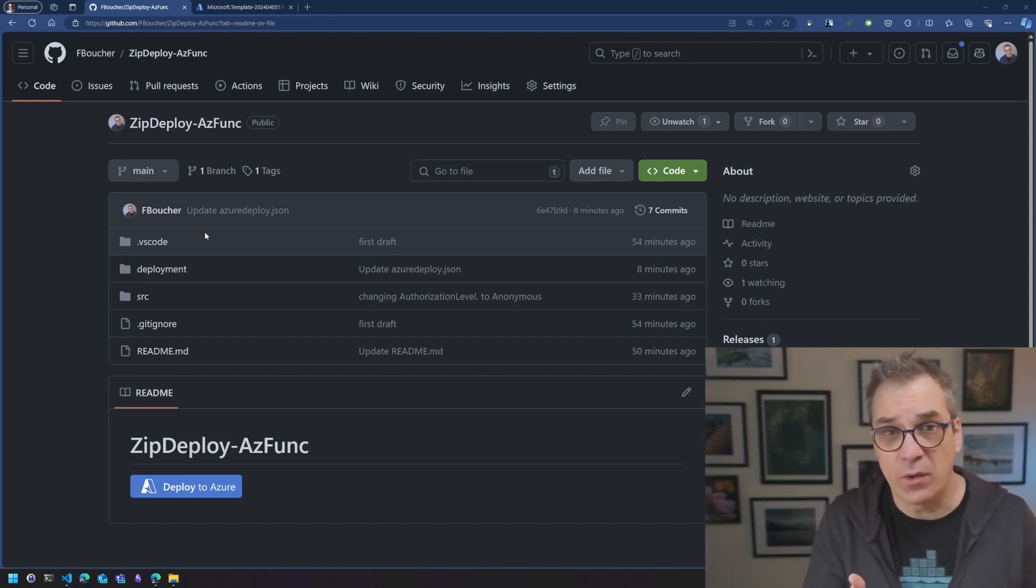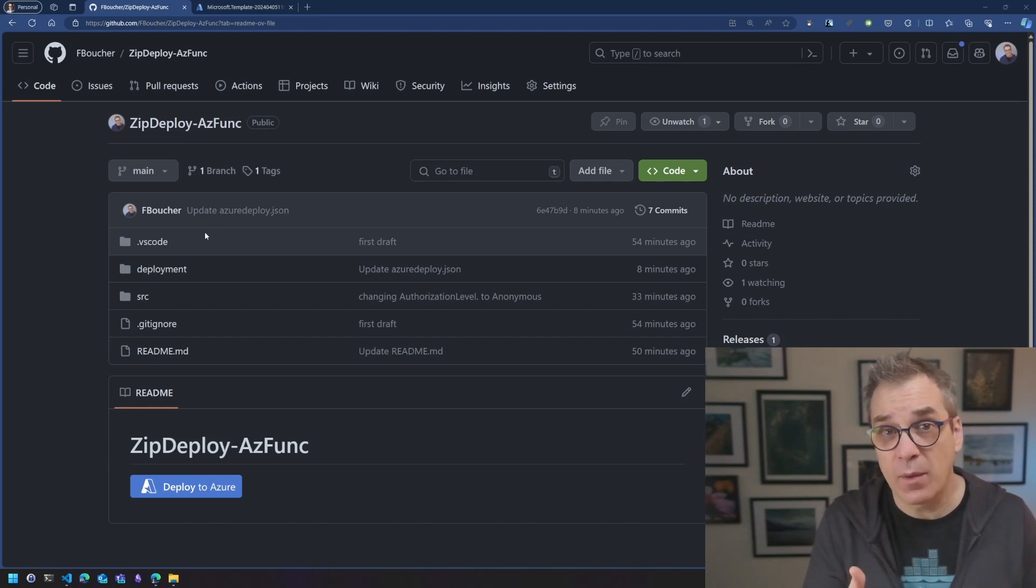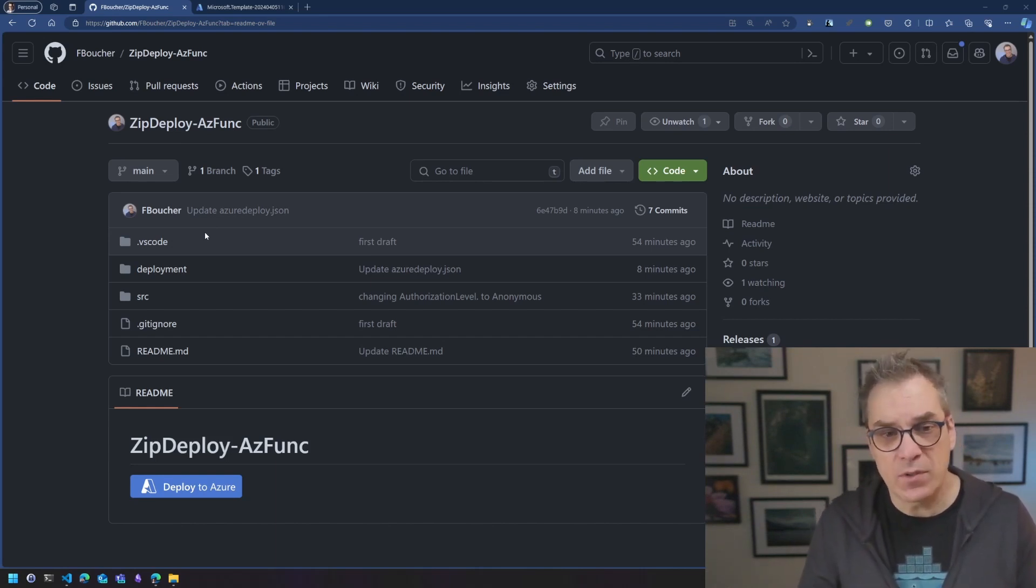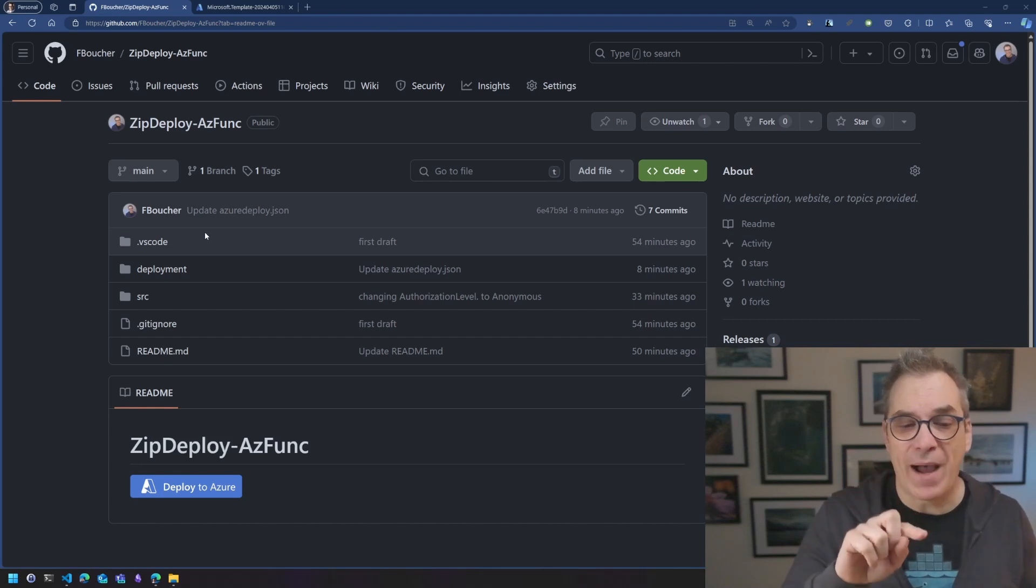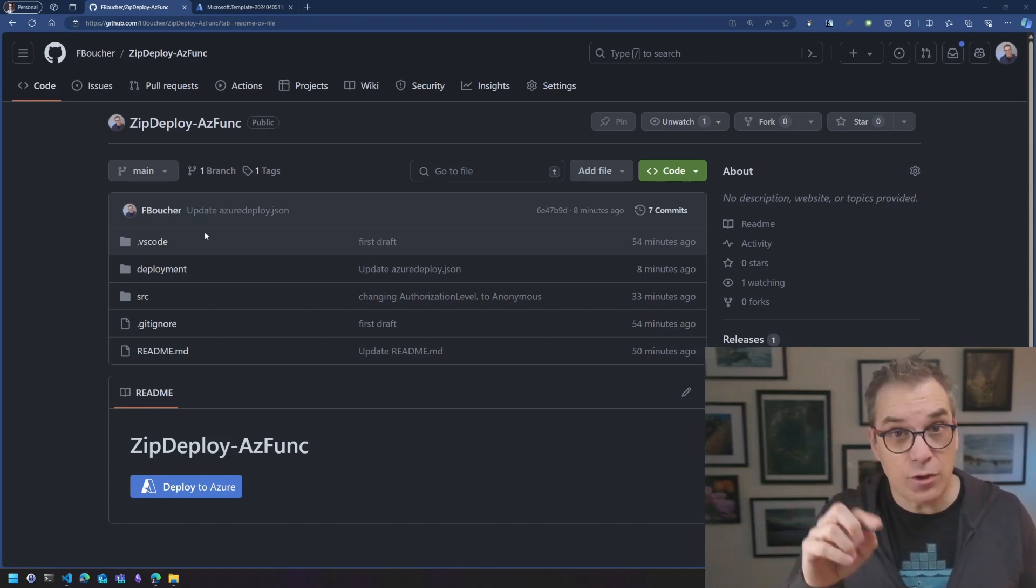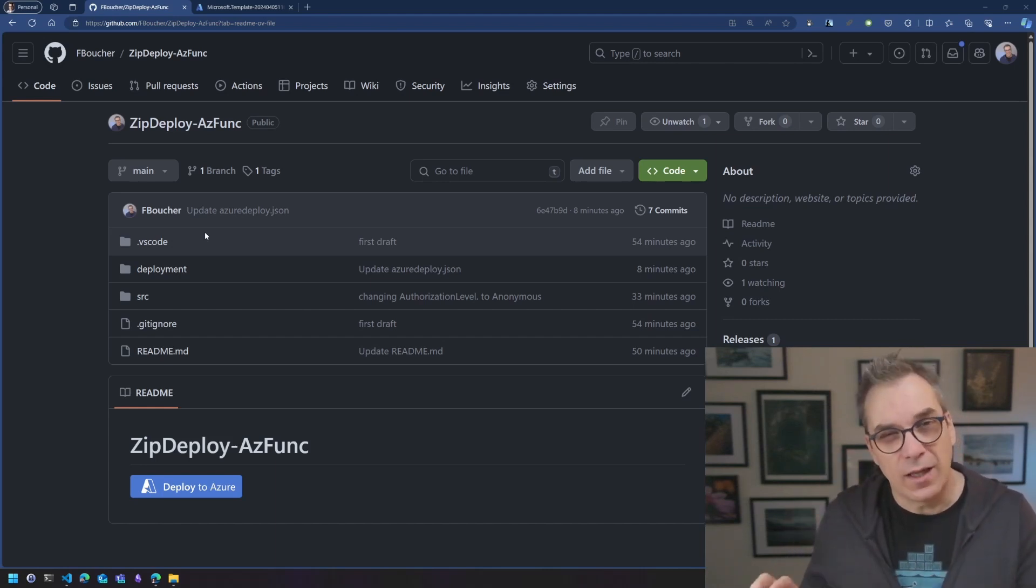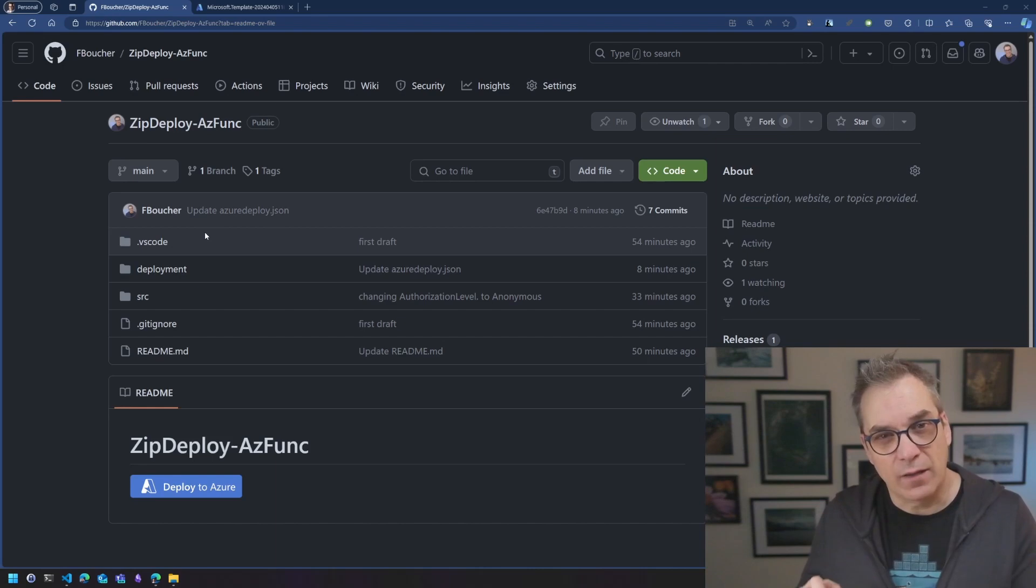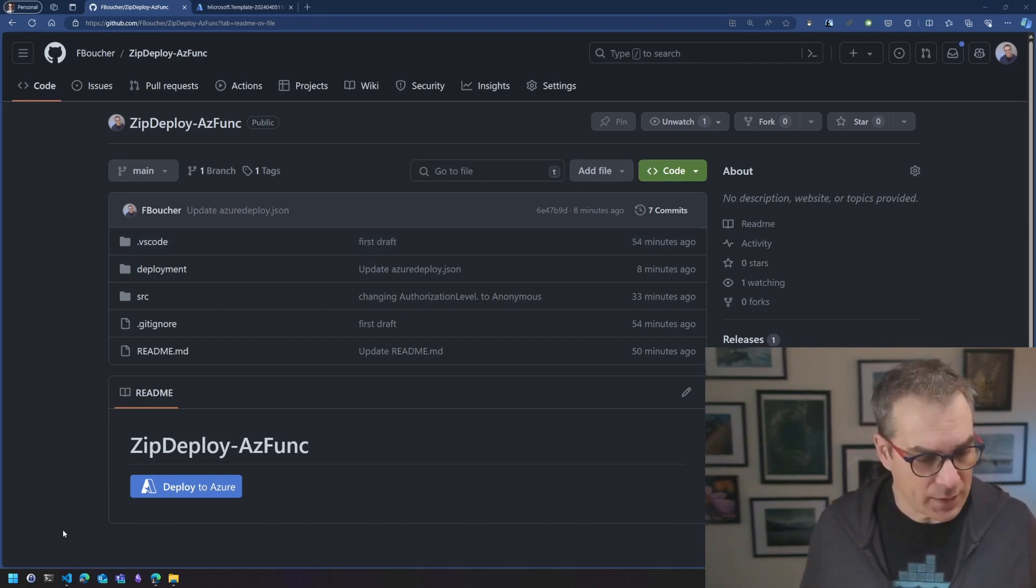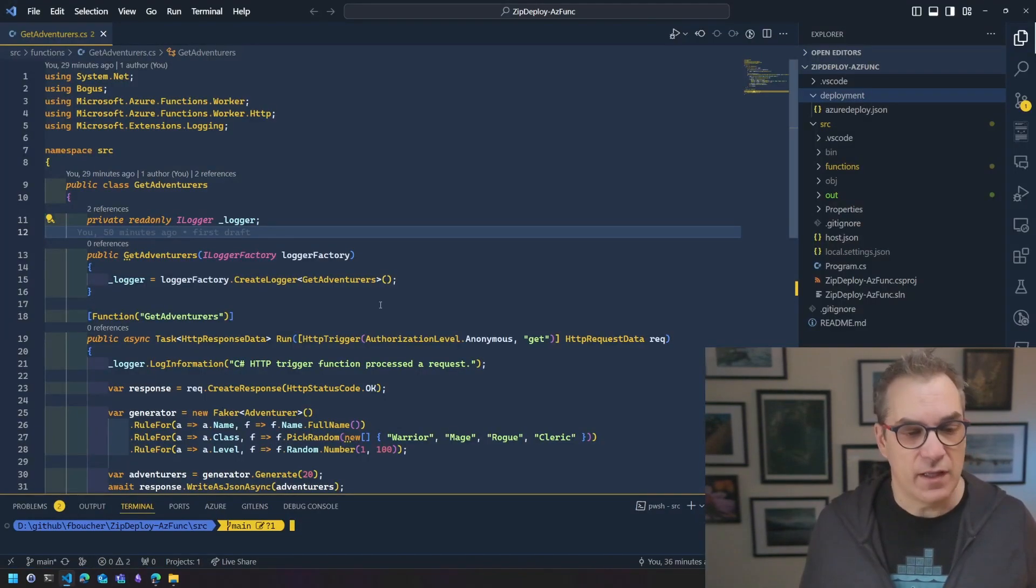The infrastructure will be created using different method. Here in the sample I want to show you today, I'm using ARM template, but you could be using that using biceps, though the biceps doesn't work with the online version. Today, you still need some kind of on-prem call to do it. So let's jump in VS Code.